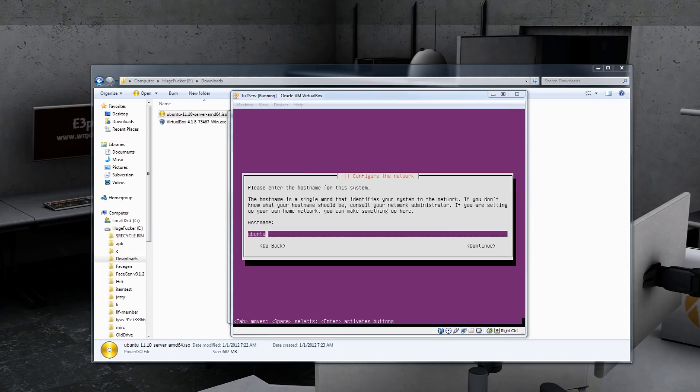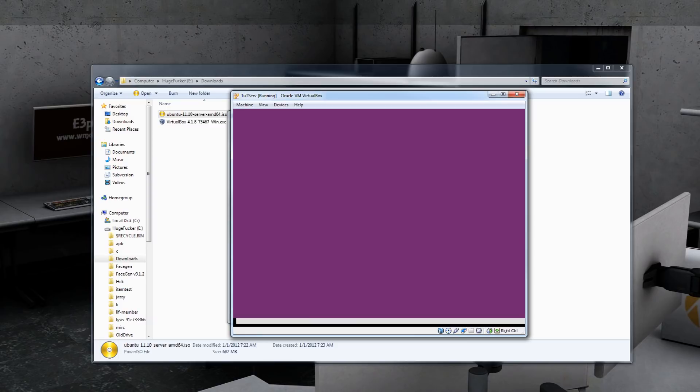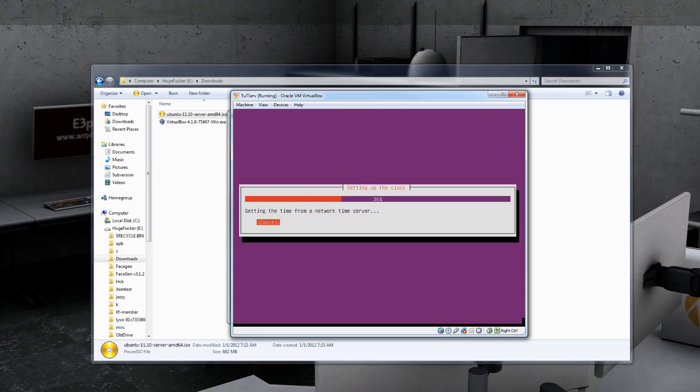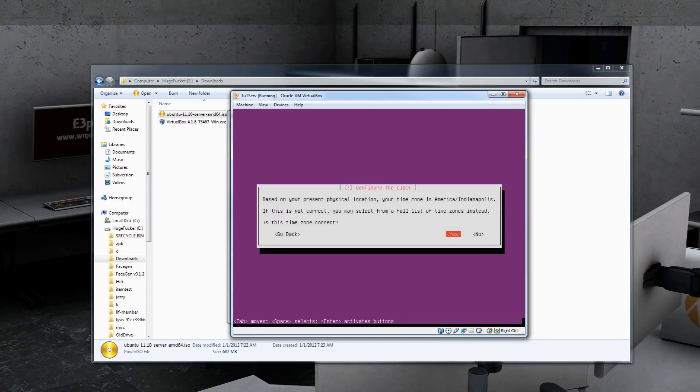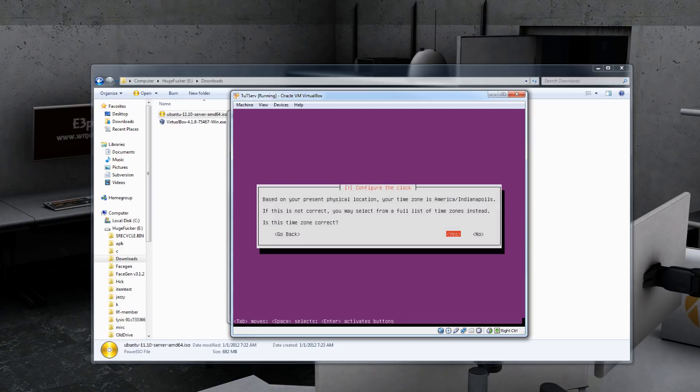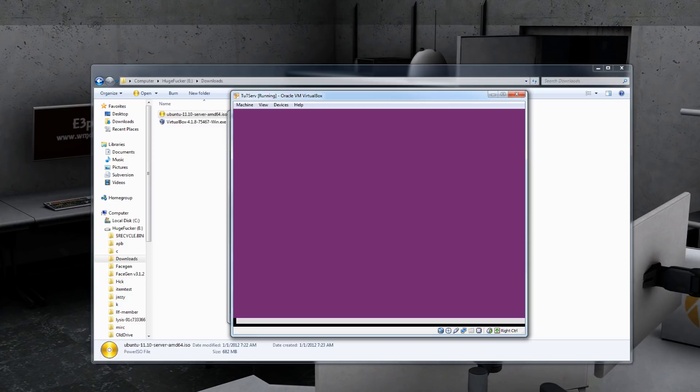Once it's done doing all of its magical stuff, go ahead and give your server a name. In this case, I'm going to be calling it TutServe. And let it do more magical stuff. It's going to ask you for the time zone. Make sure the time zone is correct and hit Yes.